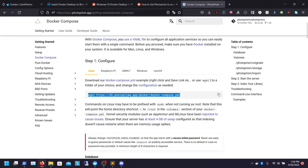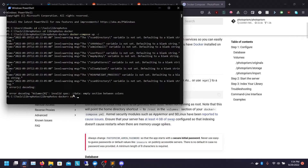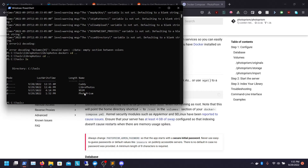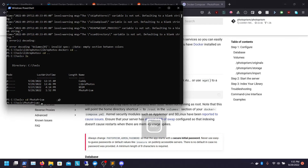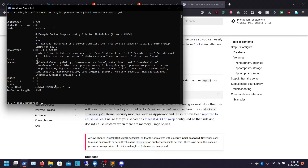Now that we've successfully set up Docker Desktop on Windows, we're going to go to the Photoprism Docs — I'll add the link in the description. We're going to go into my drive, CD Tools, and then into the directory where I want to put my Photoprism documents. We'll do MKDIR photoprism to make a directory — I already have it. So I do CD photoprism, and then I'm going to pull the Docker Compose. I've pulled it.